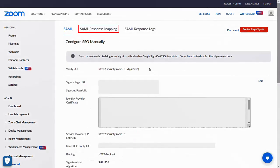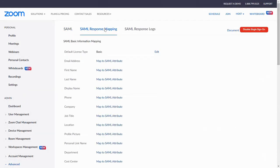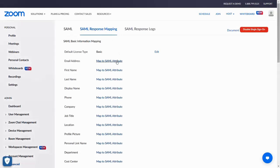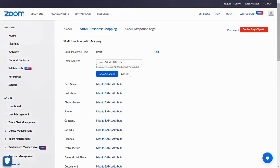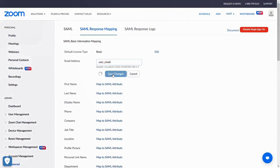Now switch to Zoom dashboard and navigate to SAML Response Mapping. For email address, enter user_email as SAML attribute. Click on Save Changes.